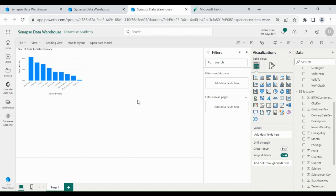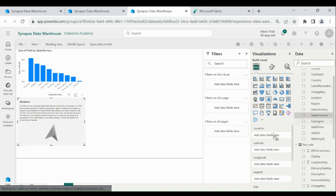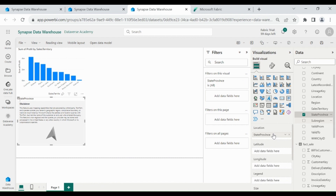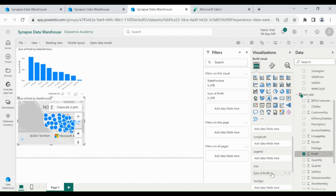Now we will show Profit by State Provinces. For that I will use Azure Map. Click on it, pick State Provinces and move it to Location. Then select Profit from the Fact Sale table and move it to Size.